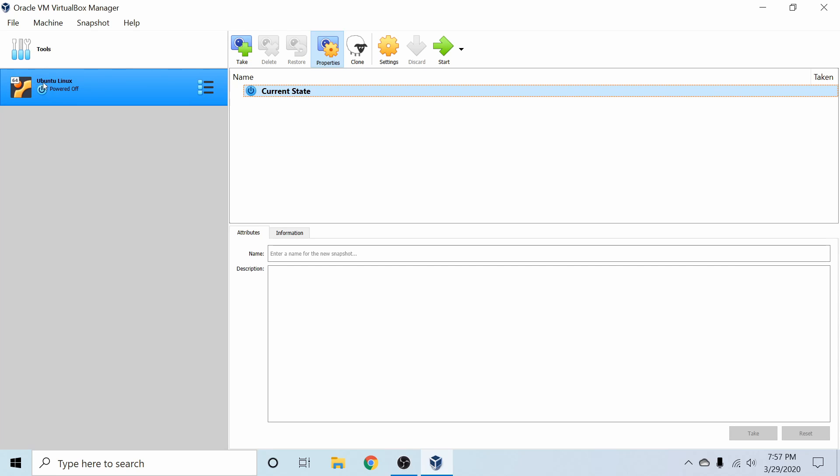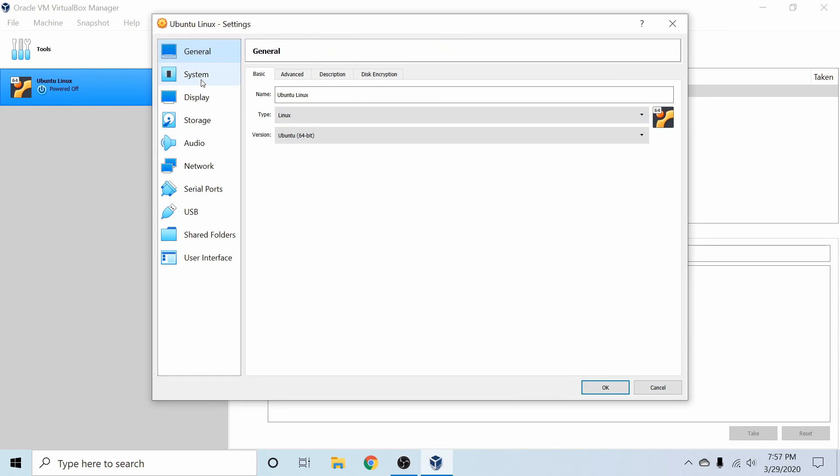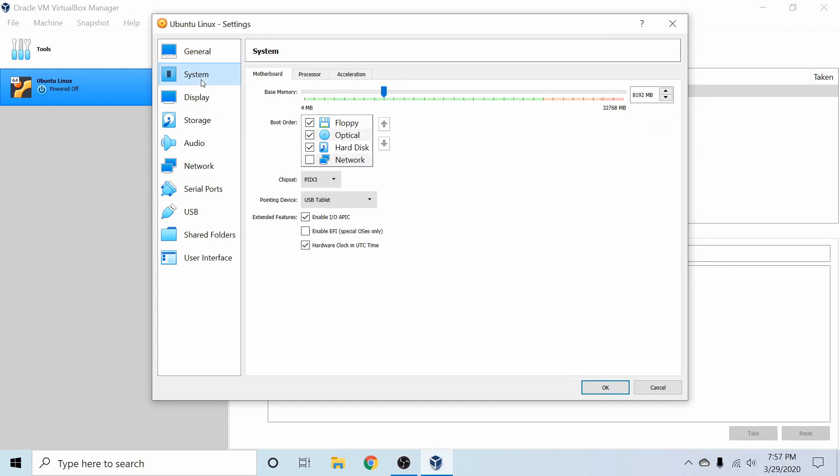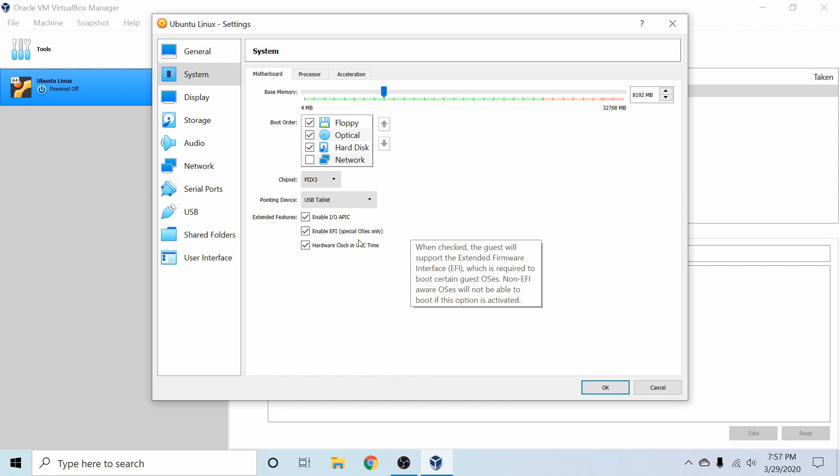Before we start up the new virtual machine that we created for Ubuntu Linux, let's go to settings and just change a couple things around. In our system under the motherboard tab, we can enable or disable EFI which really toggles between UEFI BIOS and MBR based BIOS.